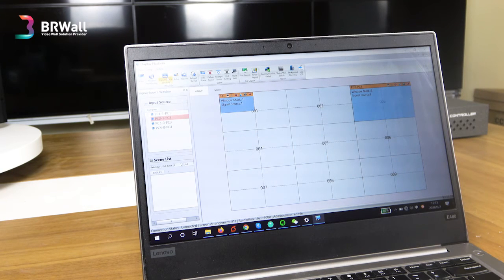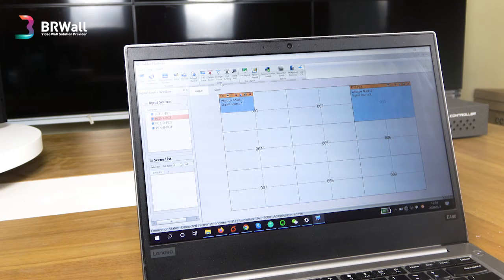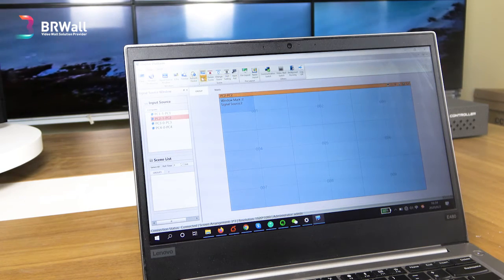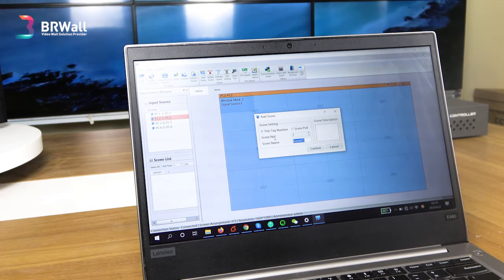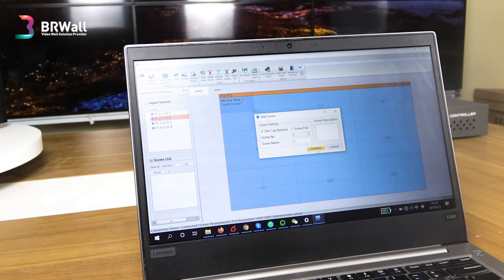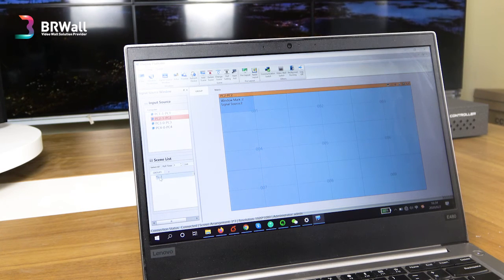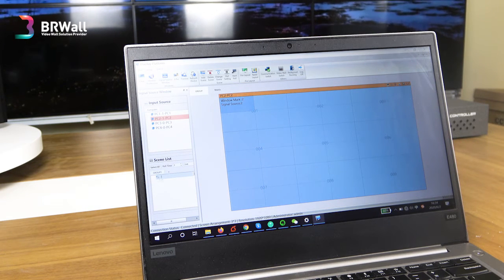This is the single source window. On the left side, preview and icon are already shown, and this is the refresh device button. This is the main part for scenes management. For example, I want to add a scene — I'll name it 'Scene One' — I can rename it and confirm. And from here you can see 'Scene One' that I just set.